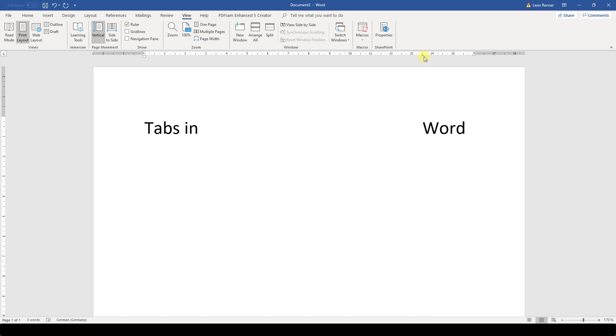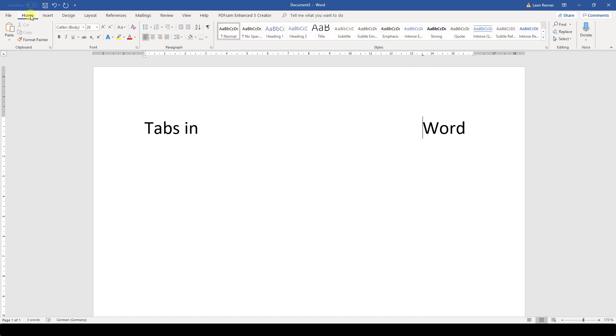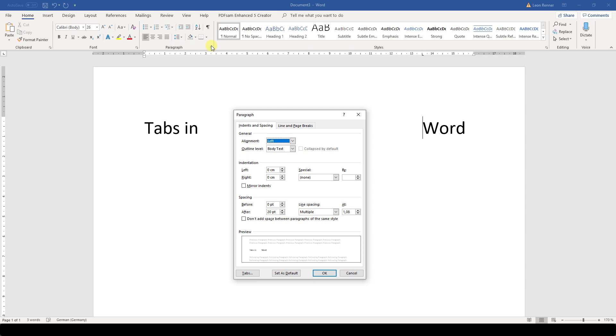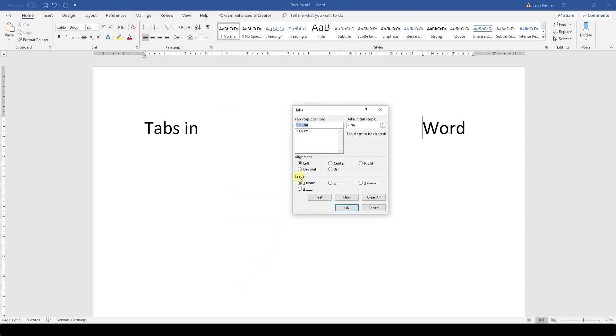Let's now change the alignment for the tab. For that, open the Paragraph dialog and click on Tabs again. There we need to select the tab that we want to edit and then we can set the alignment. I am going to set a right alignment here.